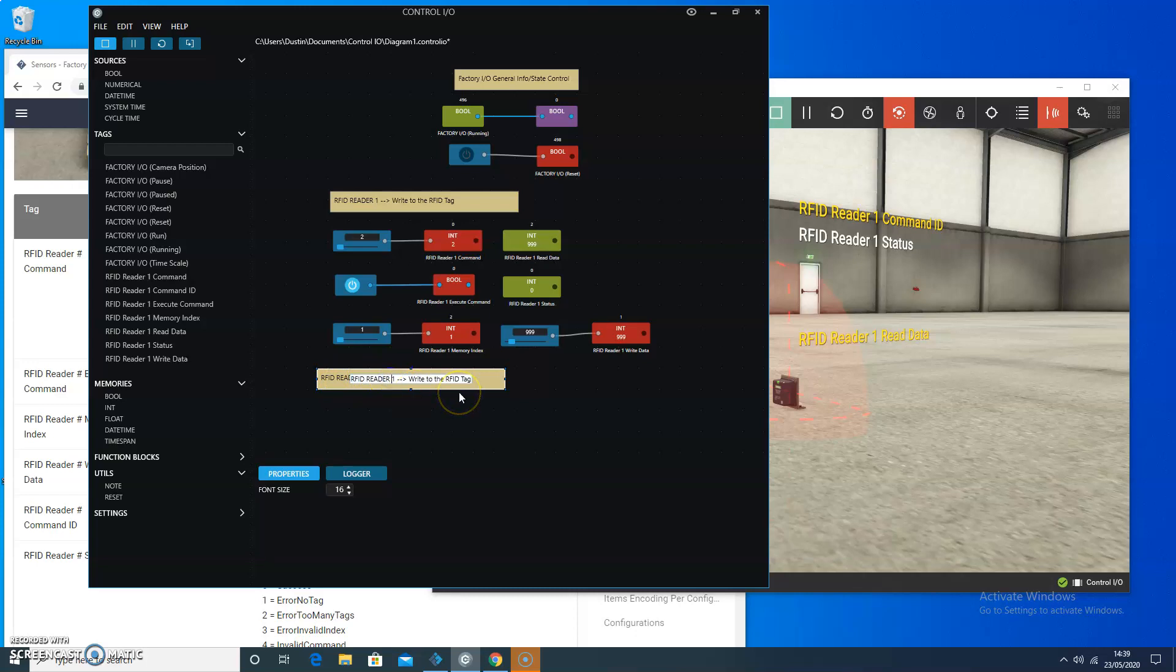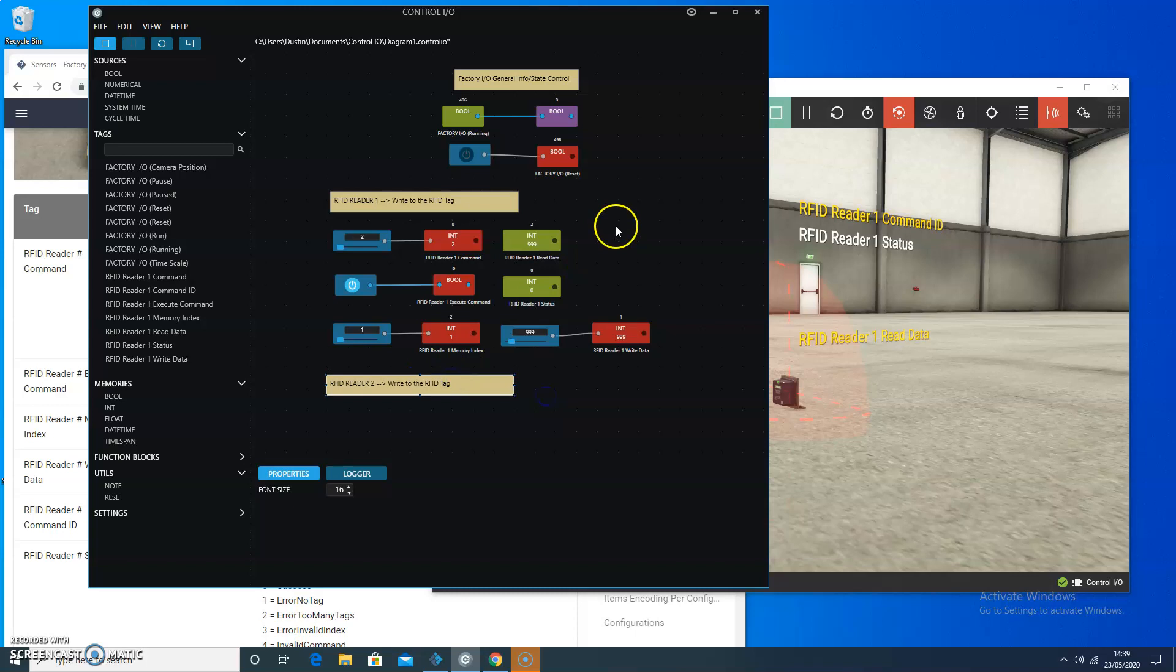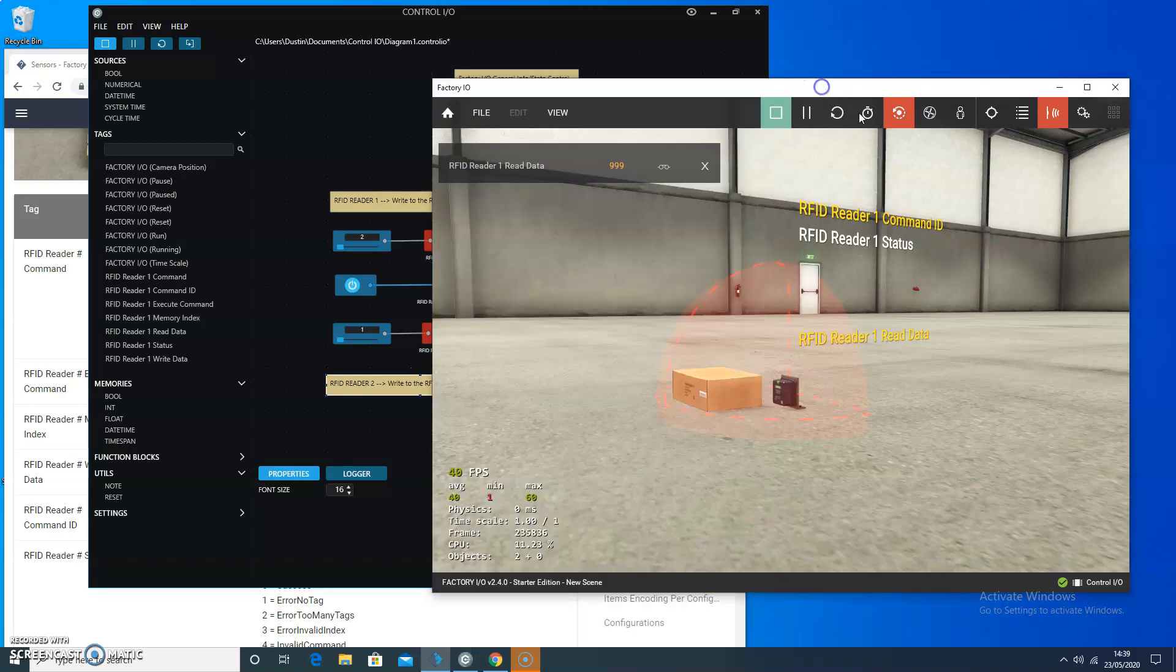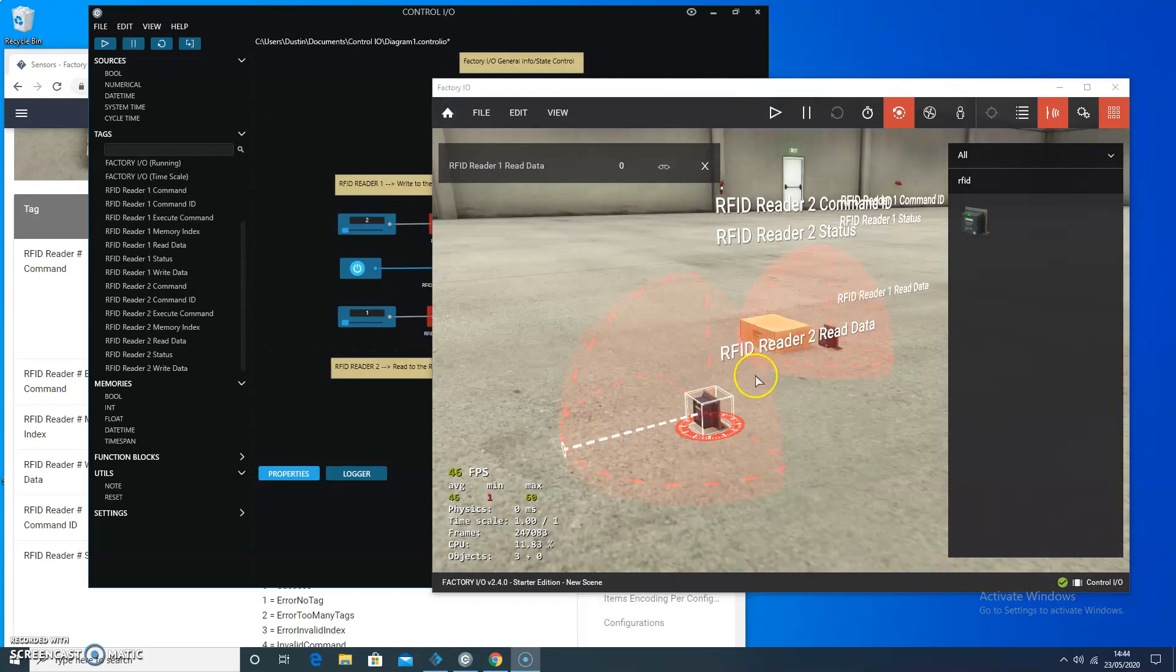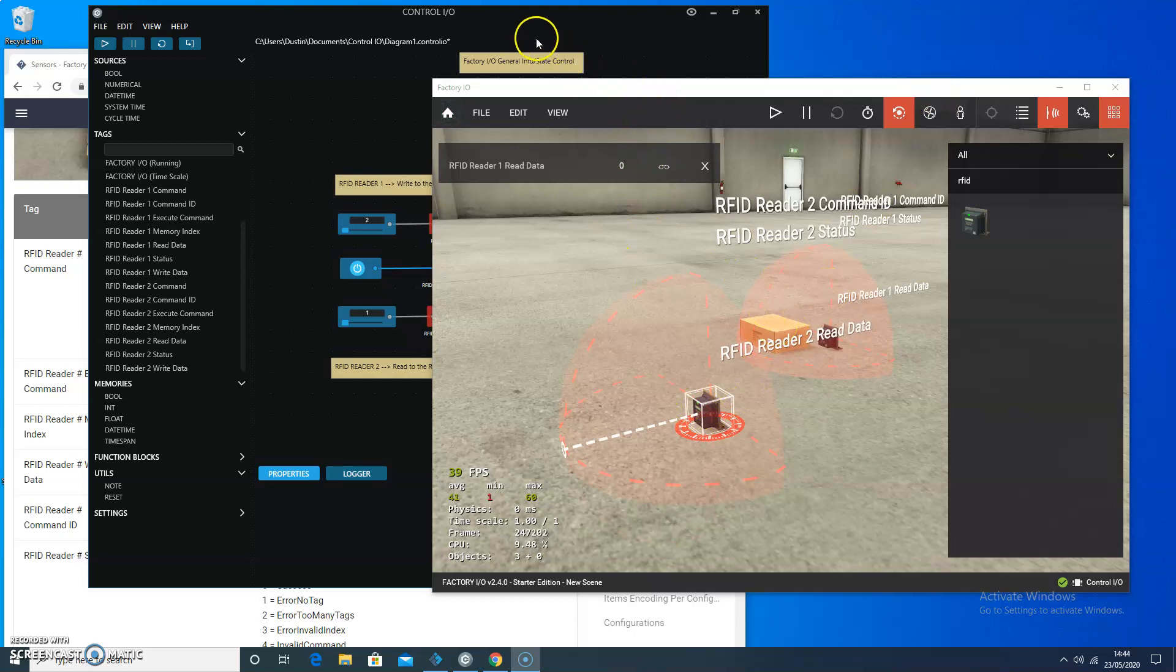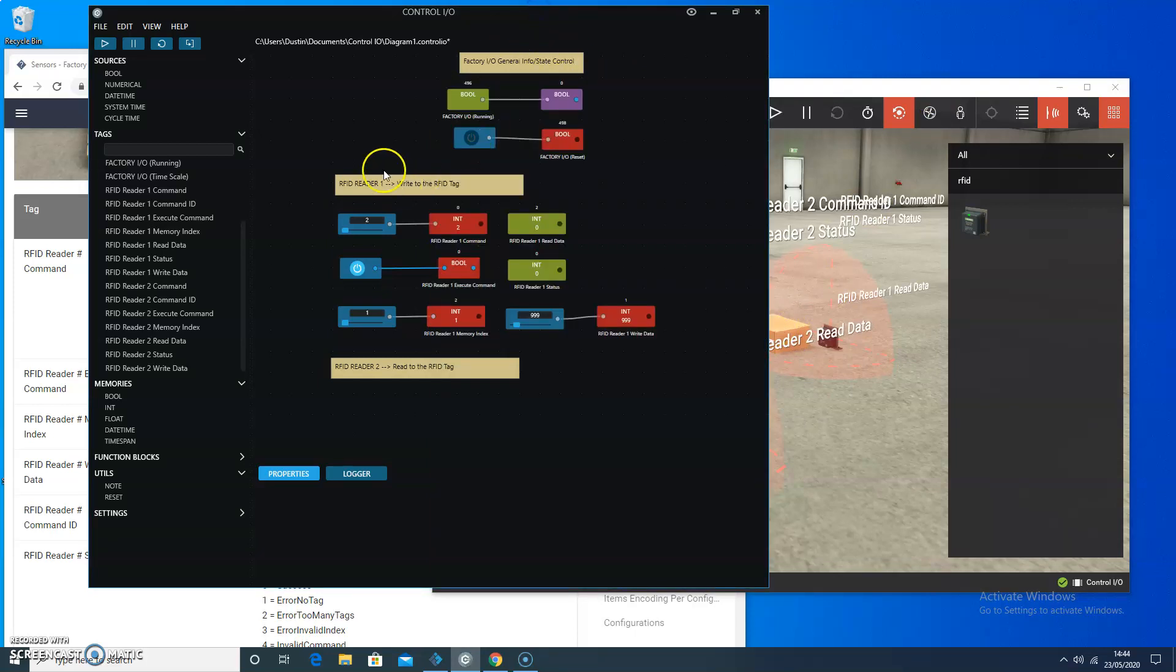It's going to be called reader two. And that's just the naming scheme, the default naming scheme that Factory IO ends up choosing for us. So we have our next RFID reader, which is actually going to do the read. So one is going to do the write, two is going to do the read. I updated the documentation.